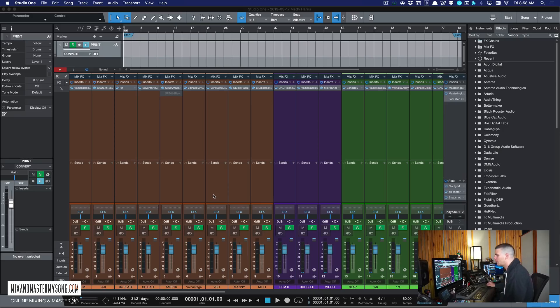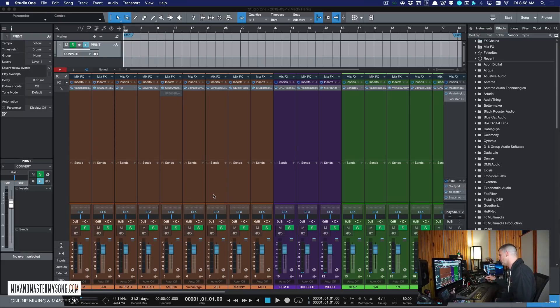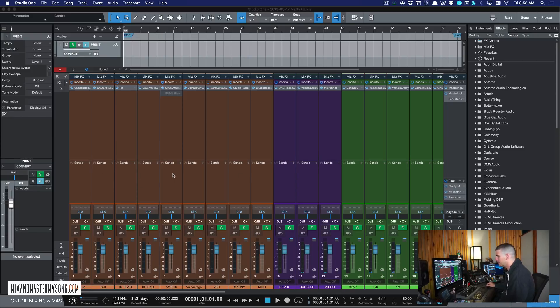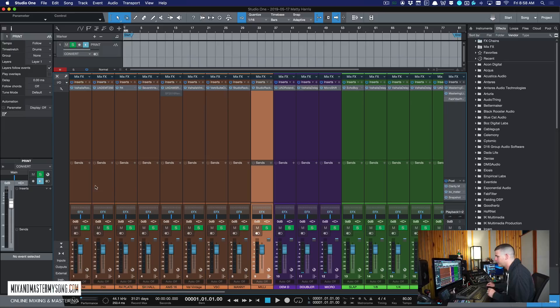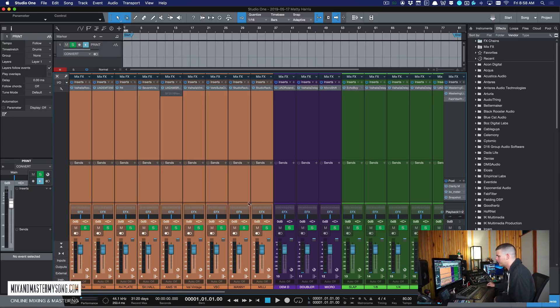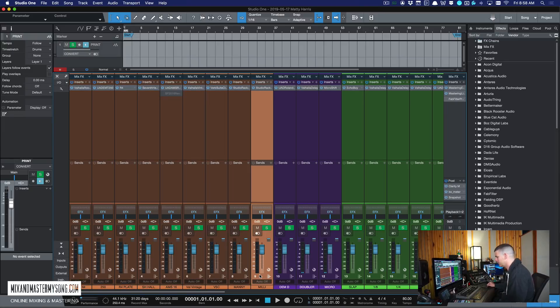Alright guys, so what we're going to do is start from left to right and work our way through my template. So I color code everything. If you've seen any of my videos, I color code all my instruments and music and drums and vocals. The first bank is my reverbs and so these are all colored like a brownish orange color.